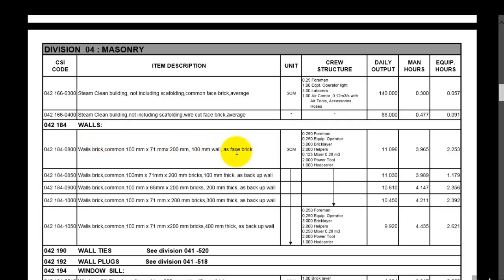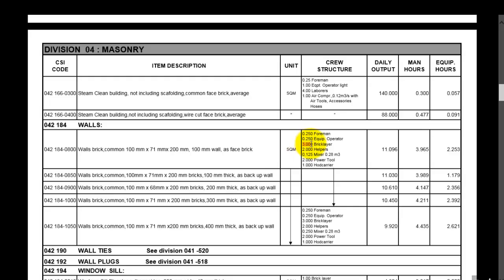This is the crew: the foreman which is supervision staff, equipment, and main manpower. So our crew consists of three masonry masons. You have a crew of three masons and two helpers which will give you 3.9 square meters per hour.